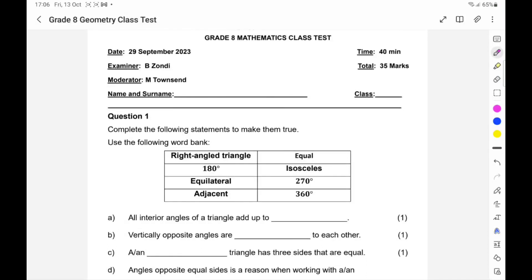Welcome to a video where we're going to work through a class test that my students wrote on geometry. It's everything up to similarity and congruency — I'll make another video on just similarity and congruency. This video covers the geometry of straight lines, parallel lines, and triangles. This was a class test out of 35 marks, and it's always good to work through past class tests and exams to get a sense of what types of questions may be asked.